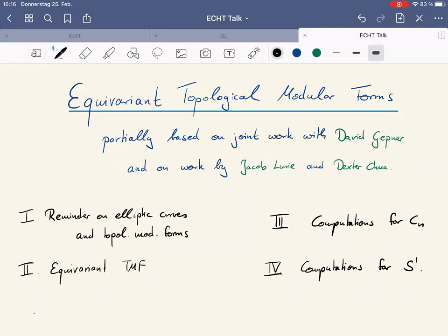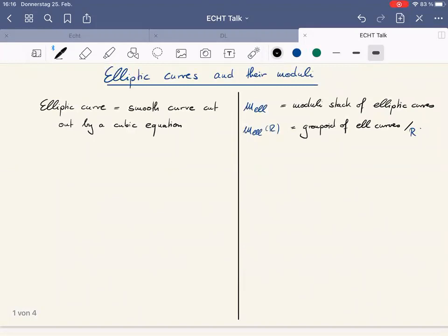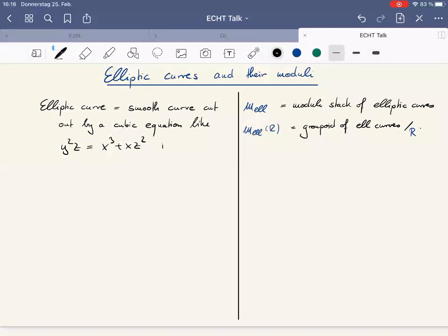Let's start talking about elliptic curves. Elliptic curves are smooth curves cut out by a cubic equation — something like y²z = x³ + xz². This would be in projective two-space. A point in projective space is given by three coordinates, and by a homogeneous equation of degree three we can cut out a curve, and this would be over some ring R.